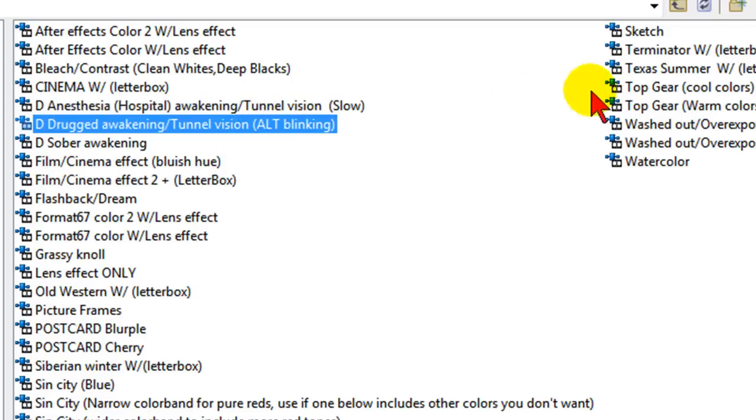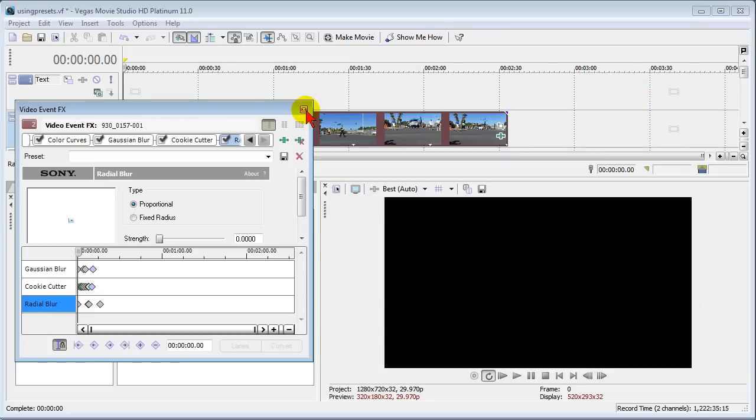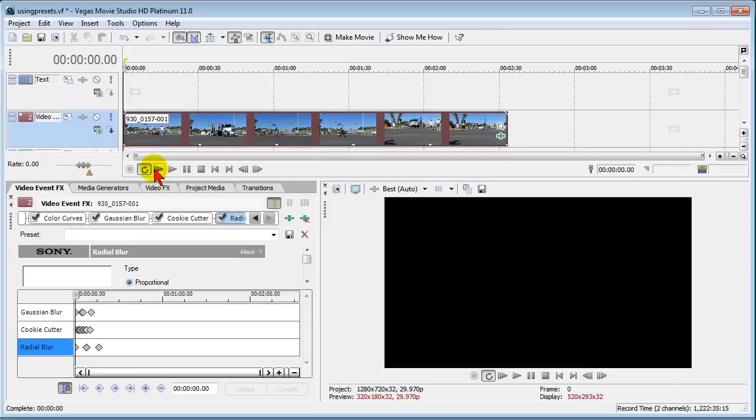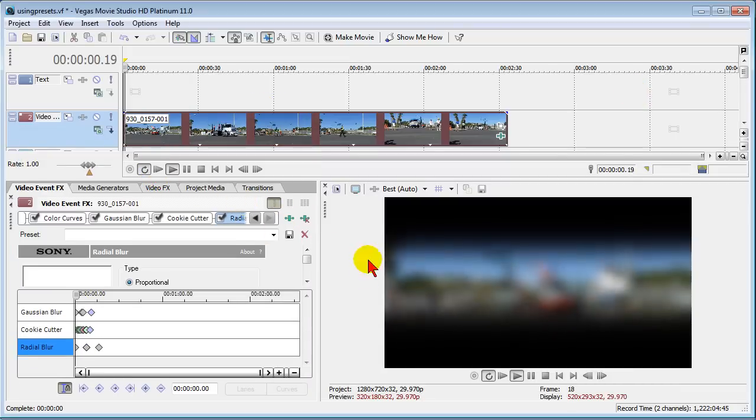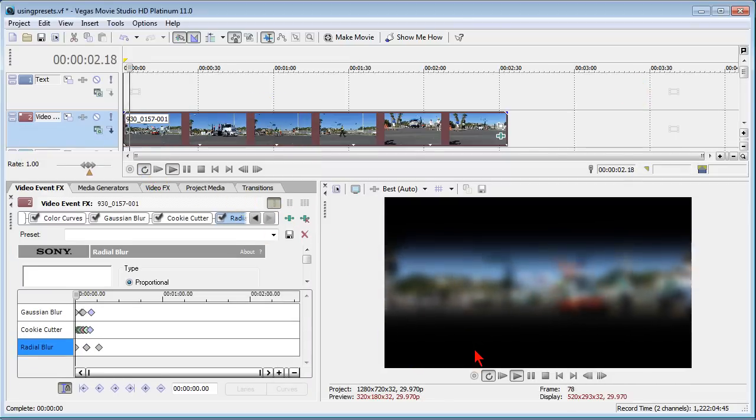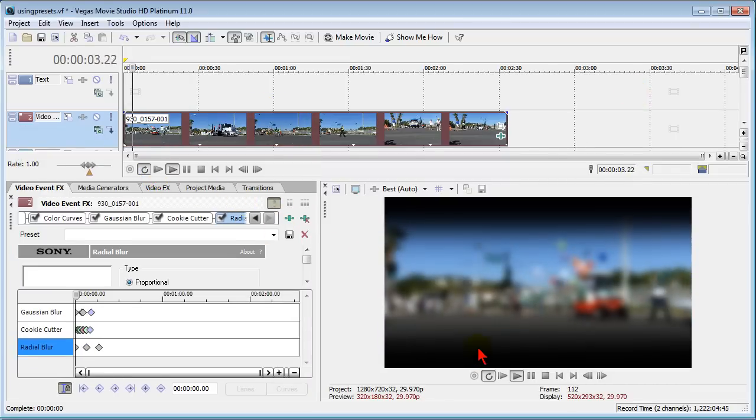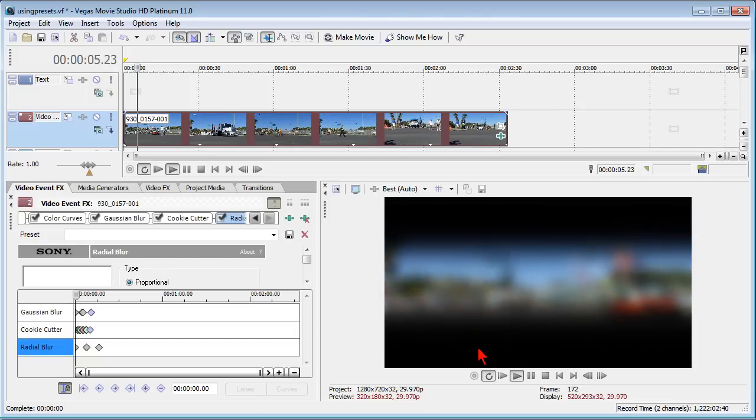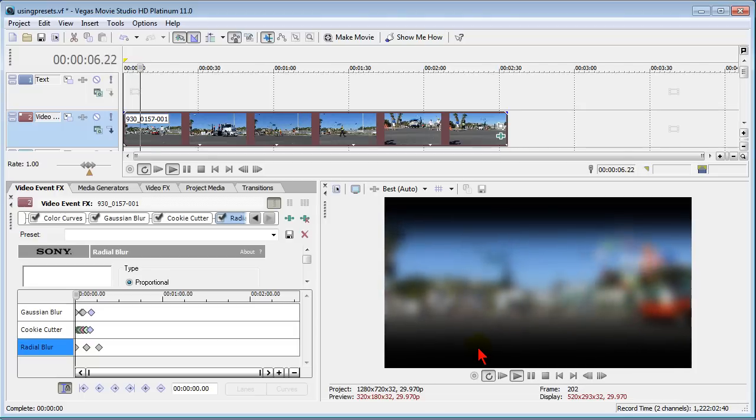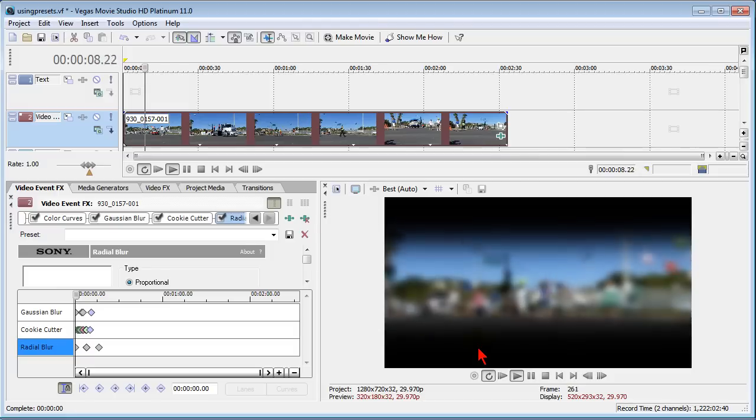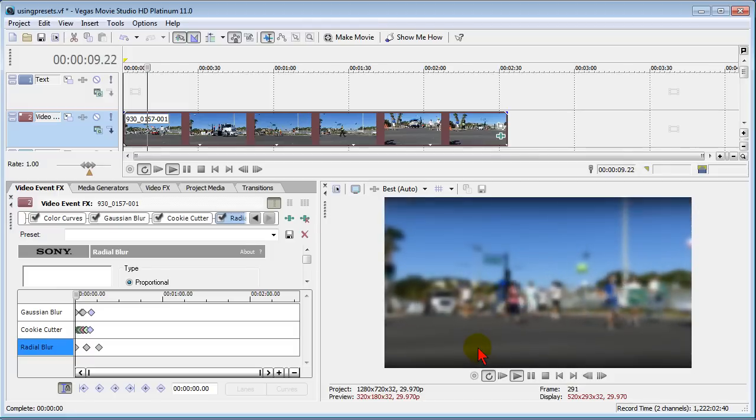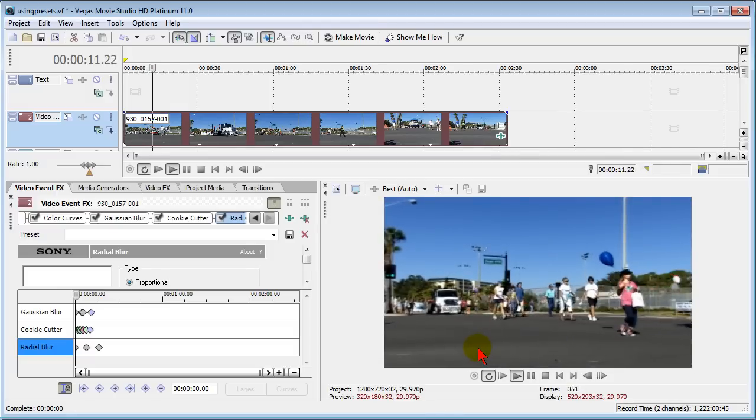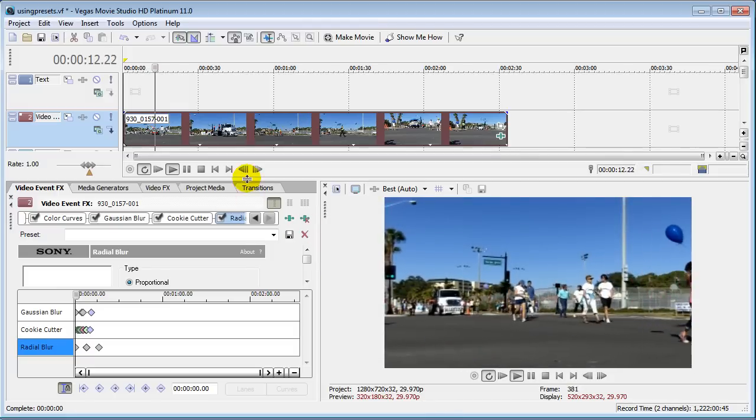So let's try the blinking one. We'll click OK and we'll start our production at the very beginning so you can see. You notice it's blurry just like someone in the hospital opening their eyes and they're blinking and in a moment their vision will clear. Now this is a free effect among the hundreds that I'm going to show you how to download.